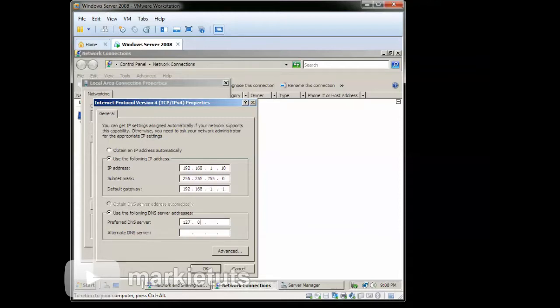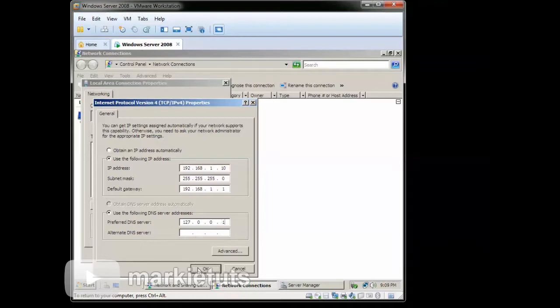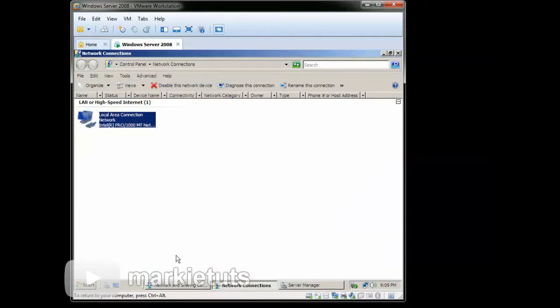Then click Use the following DNS Server. Click the box then type 127.0.0.1. Then click OK. Then click OK.